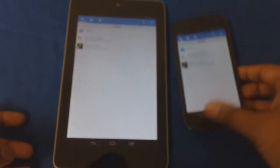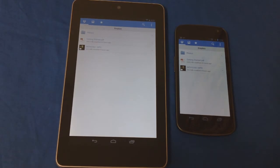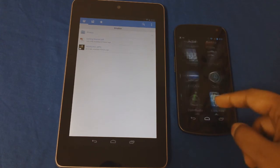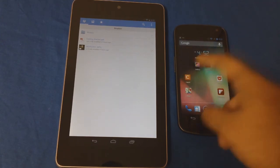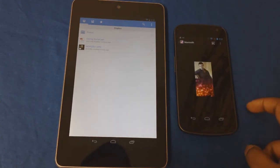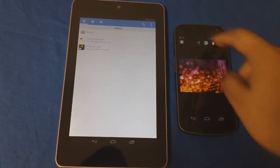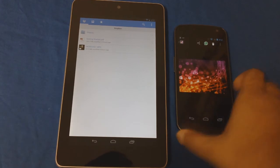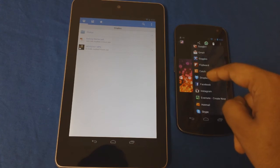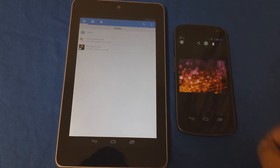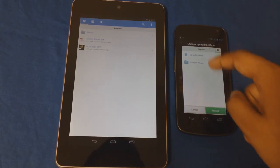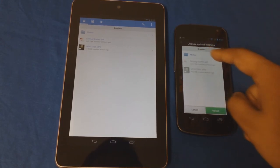Right now I'm signed in, and as you can see I have a 'Getting Started' file and a movie that I made. If I want to add a picture, I'll just quickly go into my gallery, select a picture, hit share, and select Dropbox.